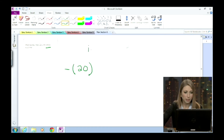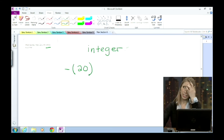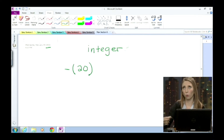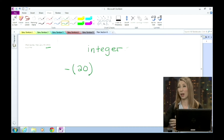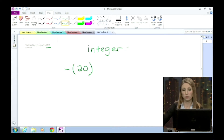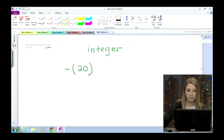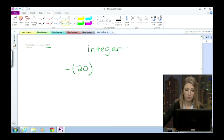So first, let me help you out with that word — integer. An integer is like a whole number, so like 0, 1, 2, 3, and so on. But it also includes the negative numbers, like negative 1, negative 2, negative 3, and so on.